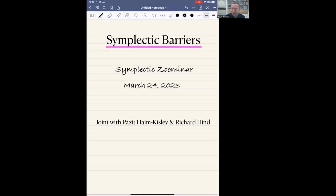Thanks, Shira. So first, I would like to thank the organizers for the invitation to speak here. It's a great pleasure. And thank you everybody for coming. I'm going to talk about recent joint work with Pazit Chaim Kislev from Tel Aviv and with Richard Hind from Notre Dame.